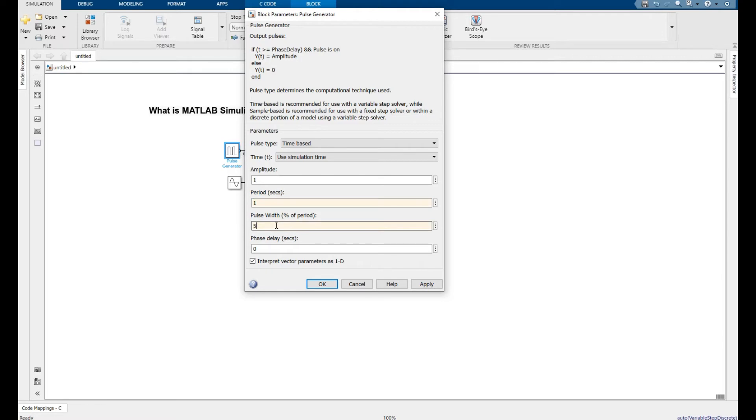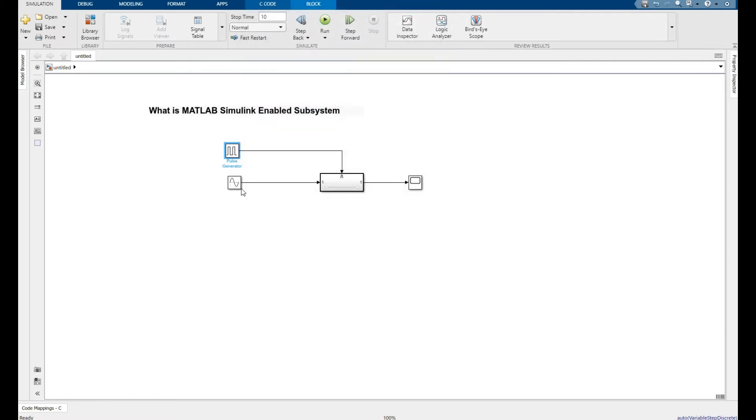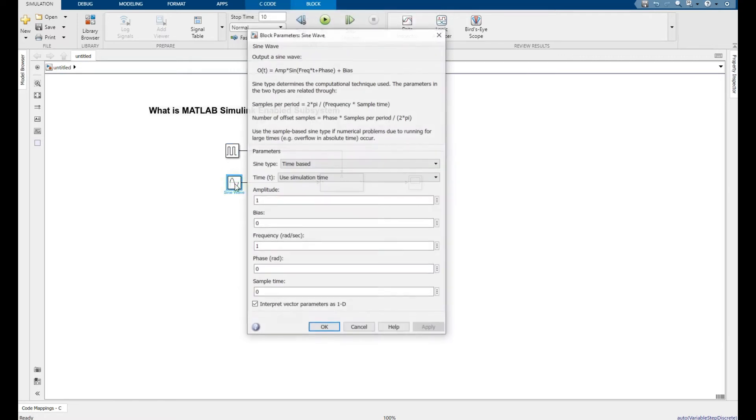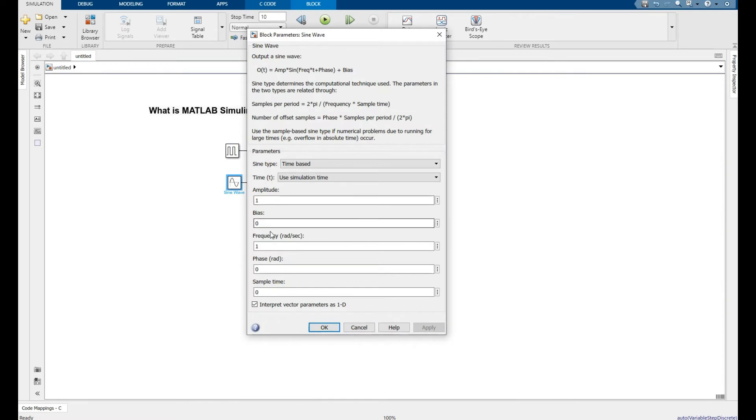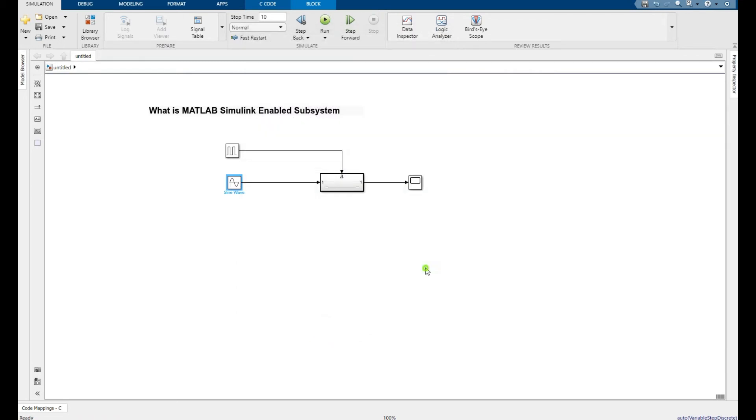The input signal amplitude one, frequency 2 into 5 into 1. Right click, apply, click OK.